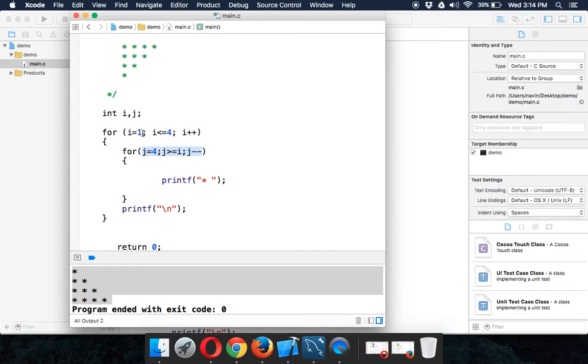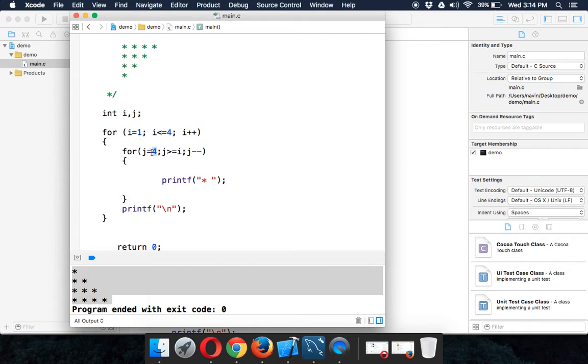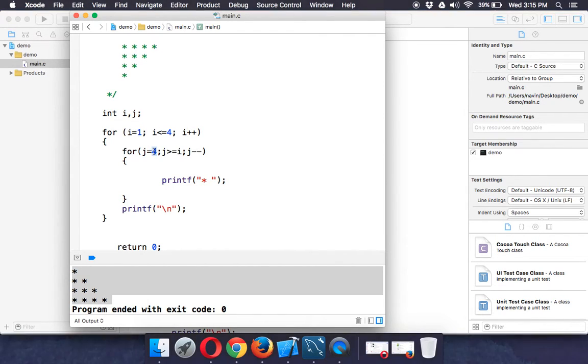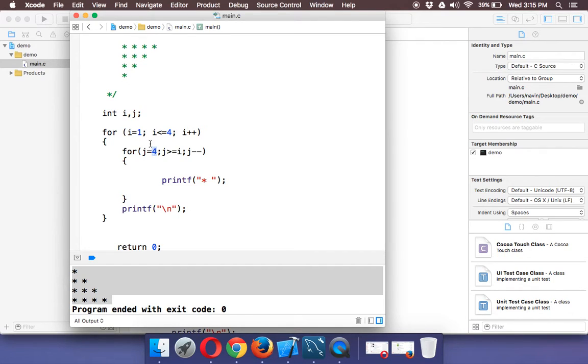When your row number is one, we want to print the star four times. So j will start with four, then three, two, one. When your i value is two, j will start with four, so it will go from four, three, two, only three values.